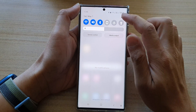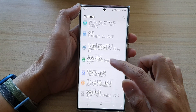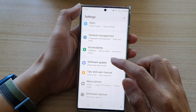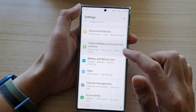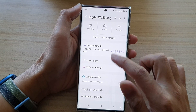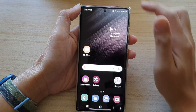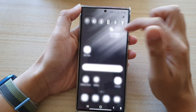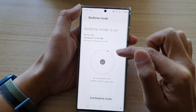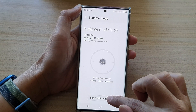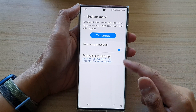Another way you can quickly turn off bedtime mode is using the shortcuts from the notifications. If you swipe down at the top, there is a Bedtime Mode tile you can tap on, and then just tap on End Bedtime Mode — that is a quicker way of turning off bedtime mode.